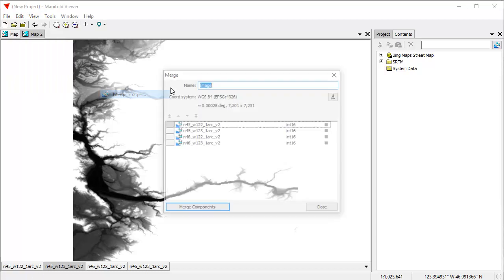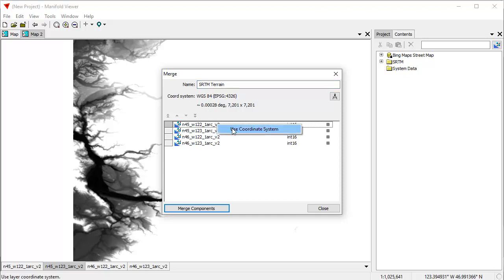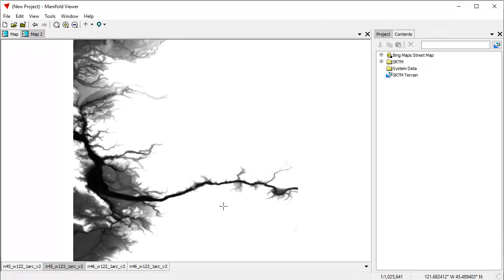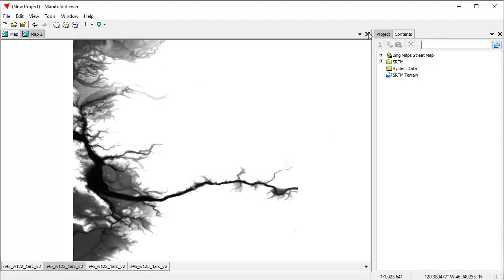These are terrain elevation in the Portland, Oregon area. What I'm going to do is I'm going to merge these four different tiles into a single image. I'm going to merge images, and we're going to call that SRTM terrain. I'm going to right click on this to use the coordinate system. Now, it's going to use that. It's going to take these four different images and create a single about 100 megabyte, 120 megabyte terrain. It does it that fast. As you can see, Manifold is really fast.